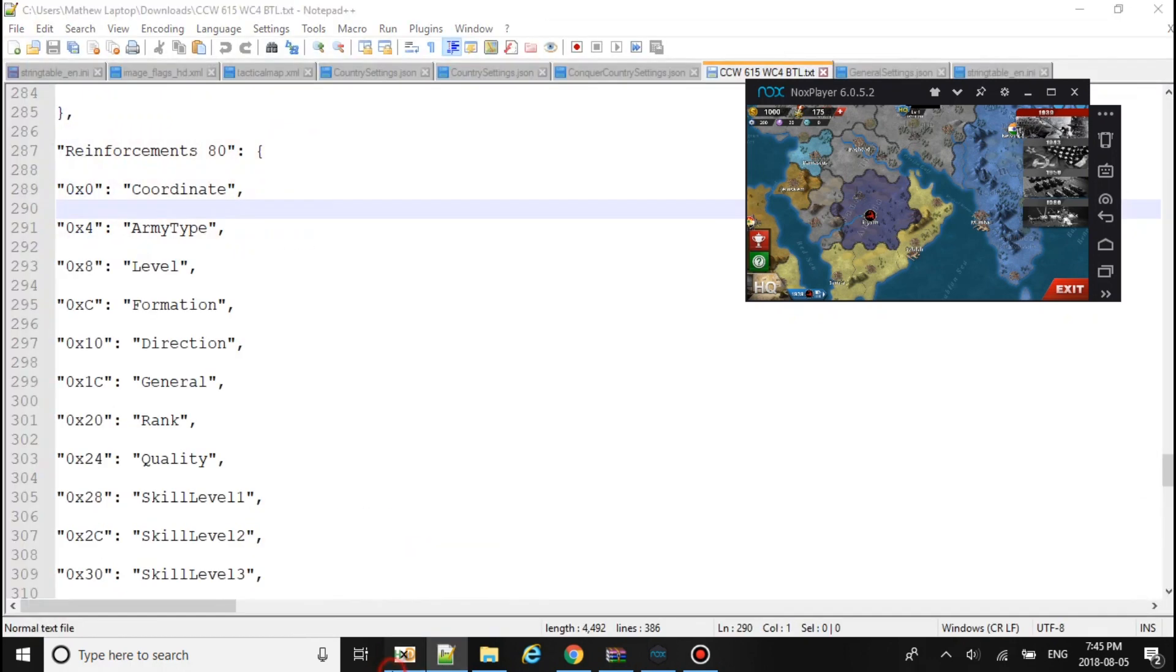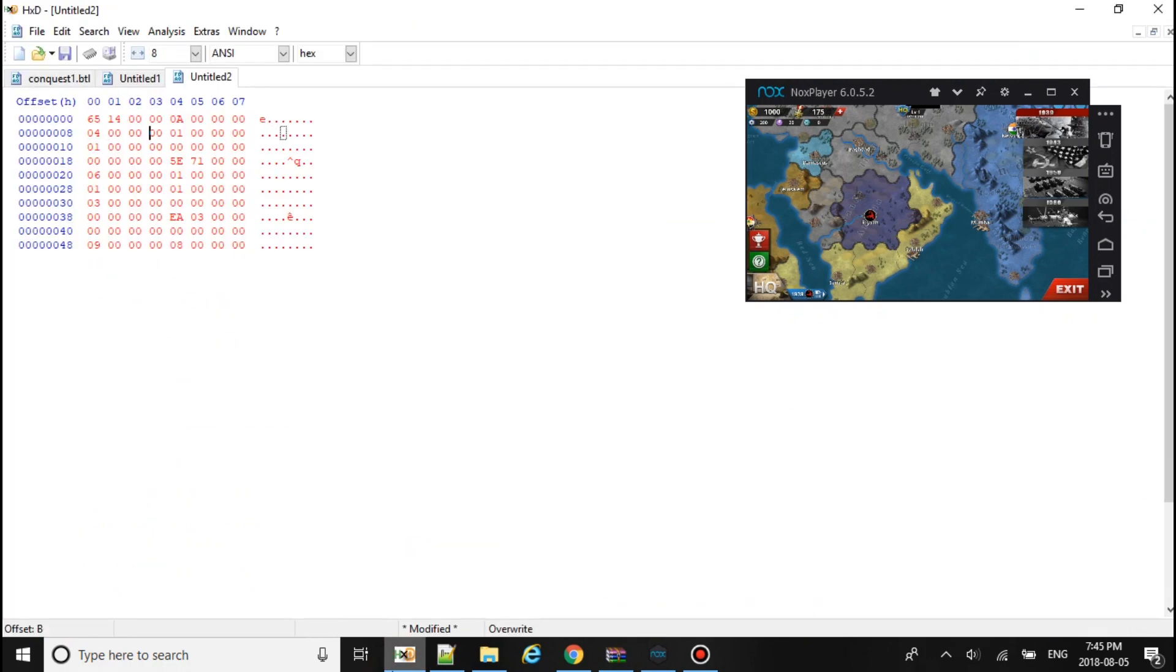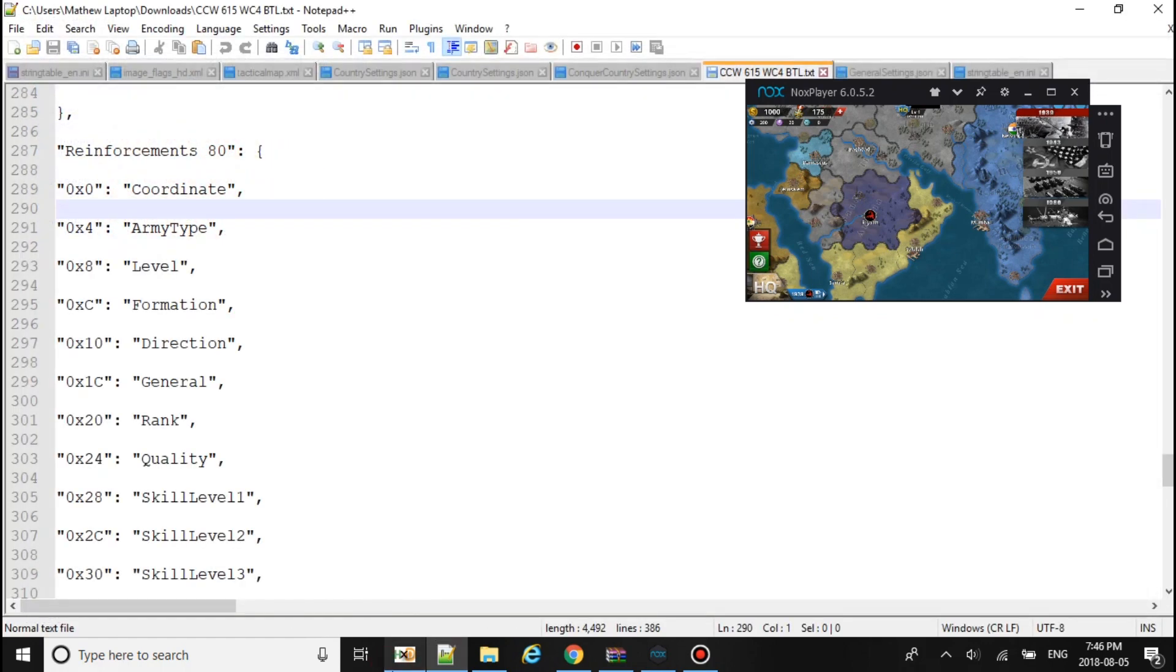Next is the direction. I think 01 is right and 00 is left. It could be the other way around. I can't remember it. I always keep forgetting which one is which.